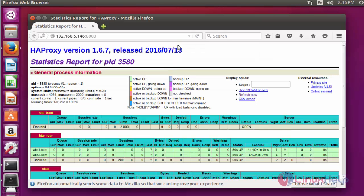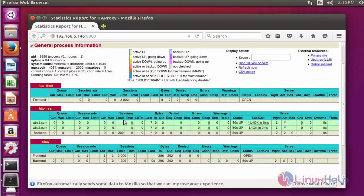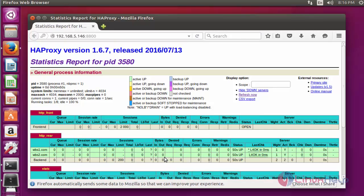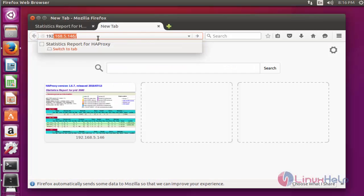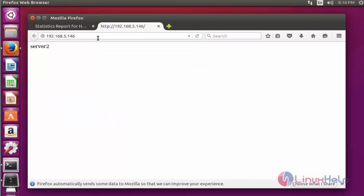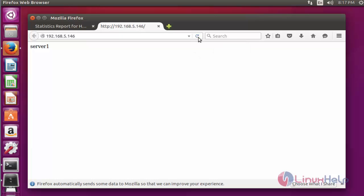Now we successfully entered into HAProxy. Again the report status will be shown here. Again if you want to check the backend server status, type your load balancer server IP. Press enter, it's working, and again refresh, it's working.